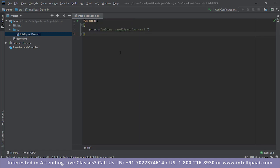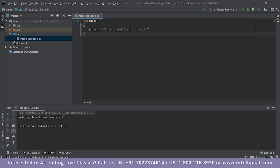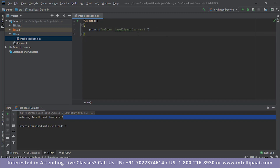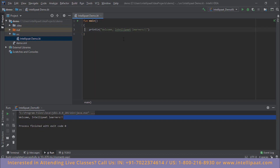Instead of 'Hello World,' let's print 'Welcome Intellipaat Learners.' Hit the Play button and select 'Run IntellipaatDemo.' It takes about 10 seconds to build, compile the code, and give an output. You can check the output in the console window at the bottom — it prints 'Welcome Intellipaat Learners.' You can change this to anything you like.